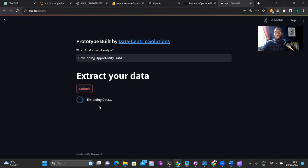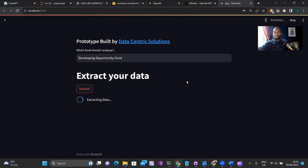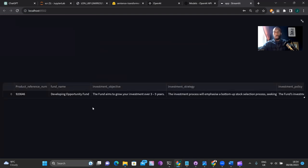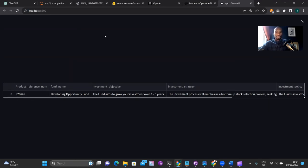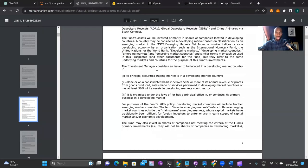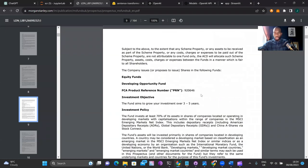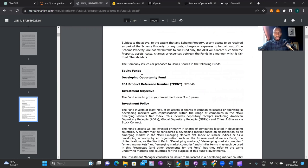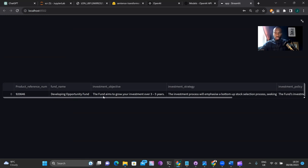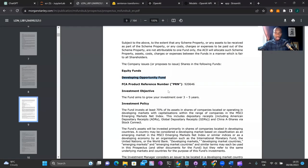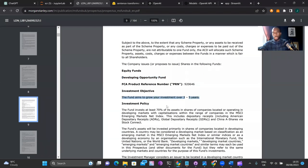It has returned a structured result. Let's expand that and go through column by column to see if it's returned what we want. The product reference number is 920646. If we jump back into the documentation — that's correct, 920646. The fund name is 'Developing Opportunity Fund' — fantastic, that's been pulled through. The investment objective: 'fund aims to grow your investment over three to five years.' Let's just make sure that is correct — yes, that's been pulled through correctly.